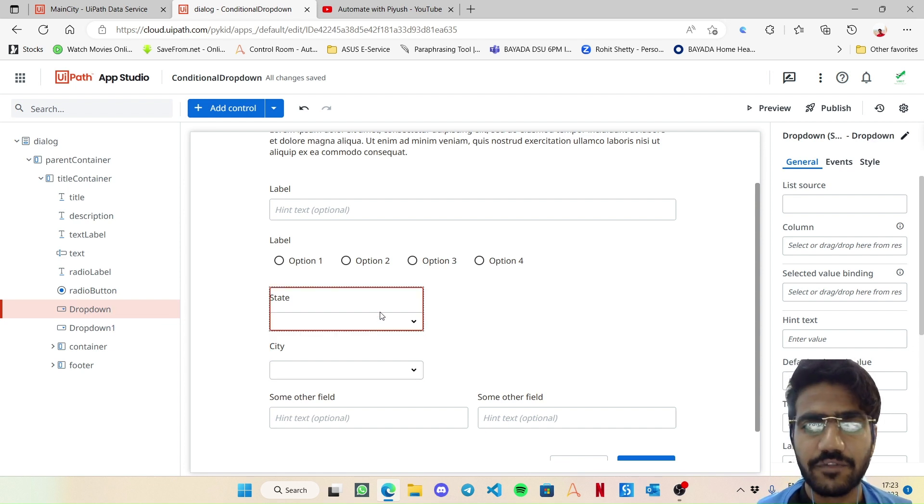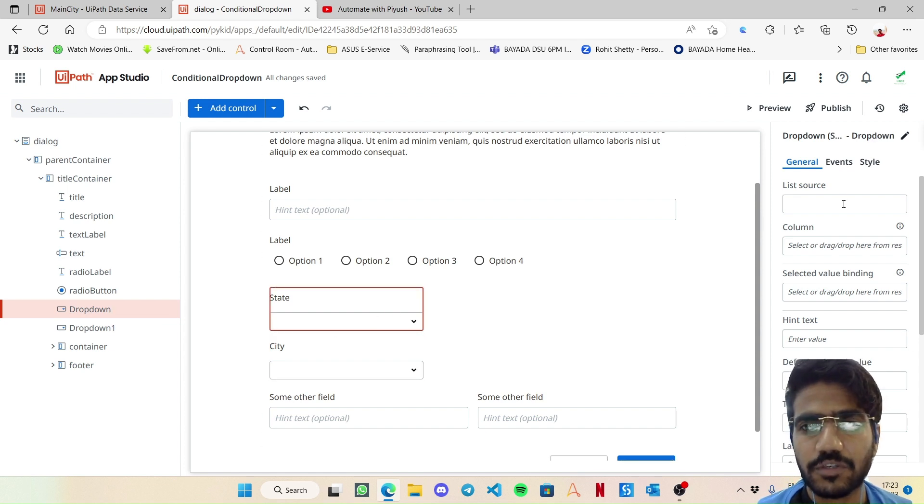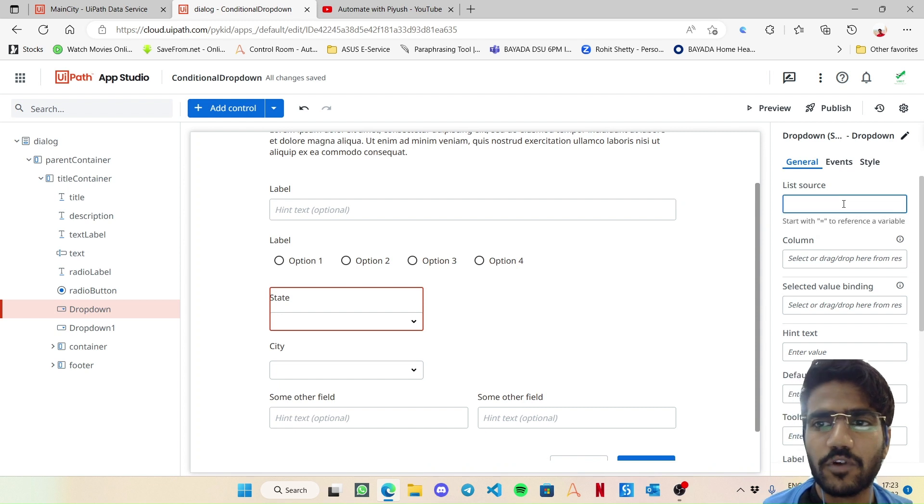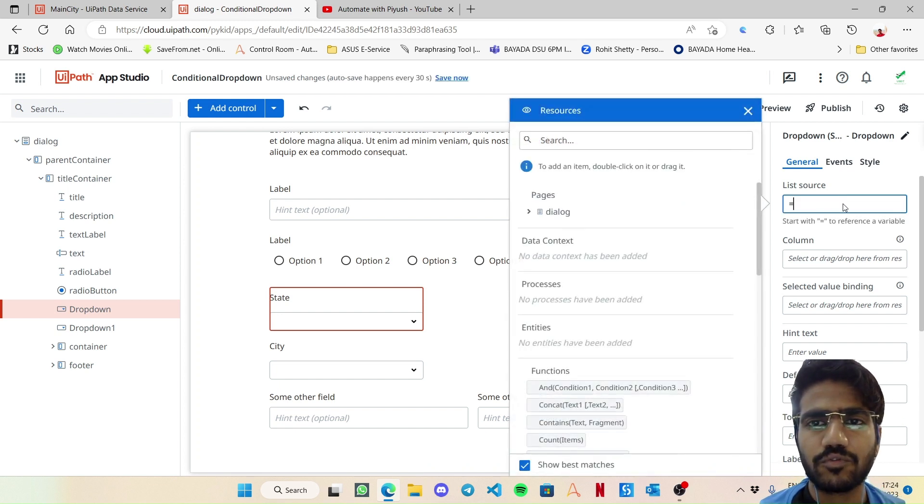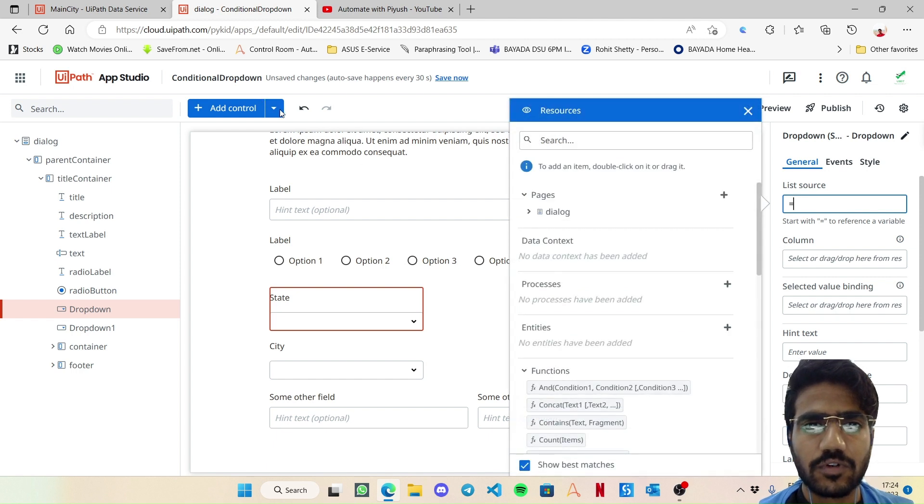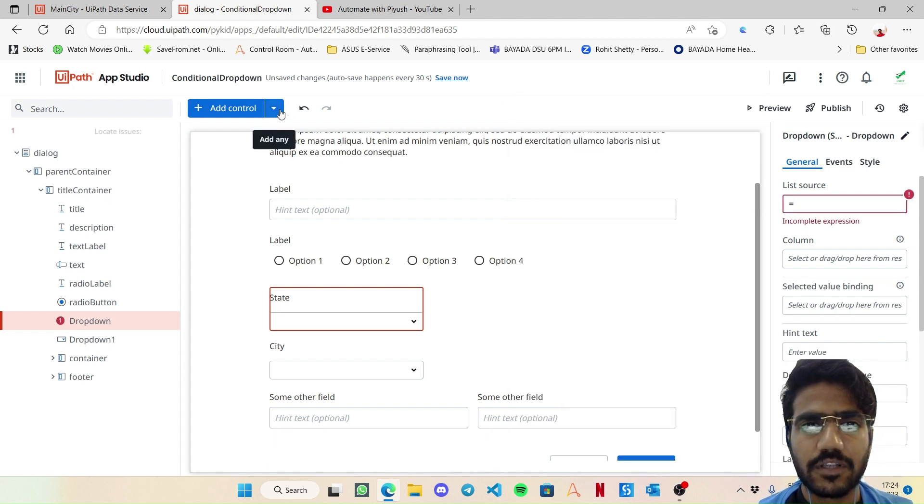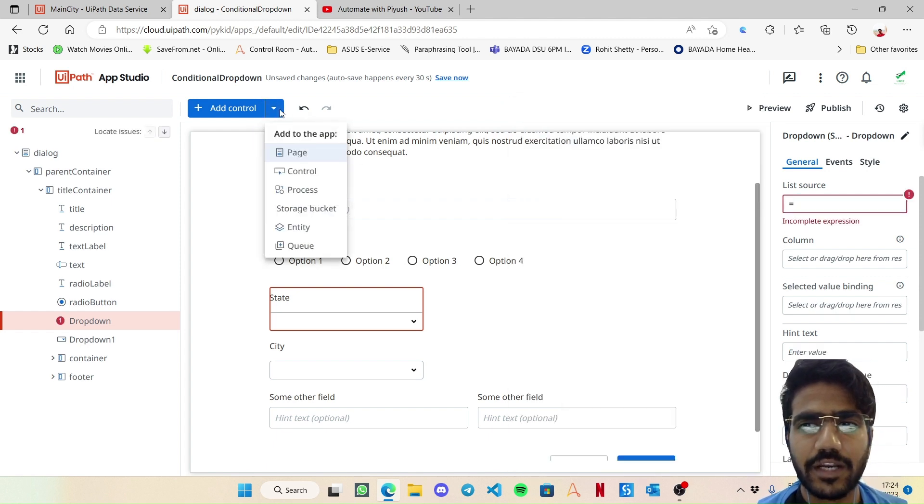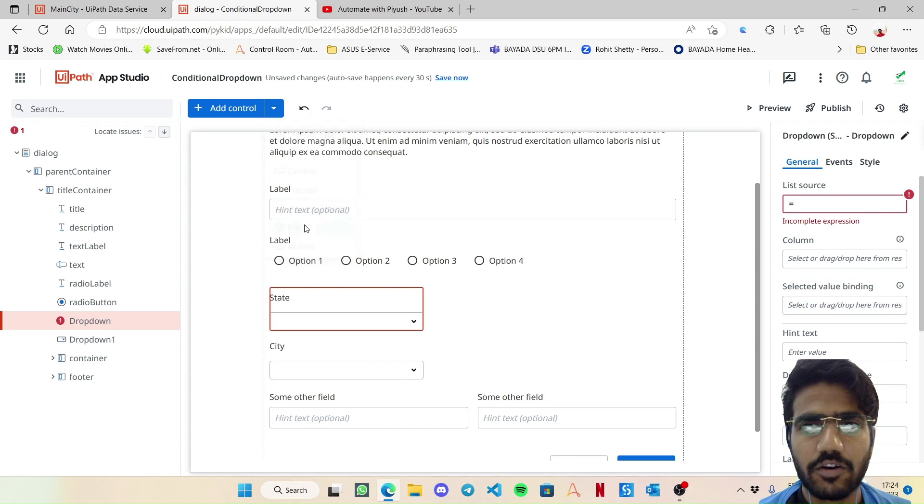So let's begin with the state one. It's the most simple. For list source we are going to choose the entity. We have not added the entity yet, so first add the two entities we have created. Click on entity.